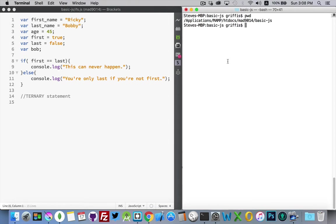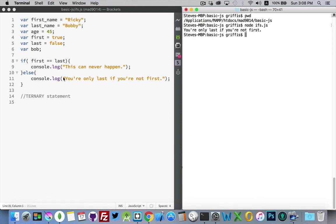So if I run that in my console, you can see console.log, I get the statement. You're only last if you're not first. So using Node to run this, I get my console.log statement and I can see that the false portion of the if else statement is going to run.